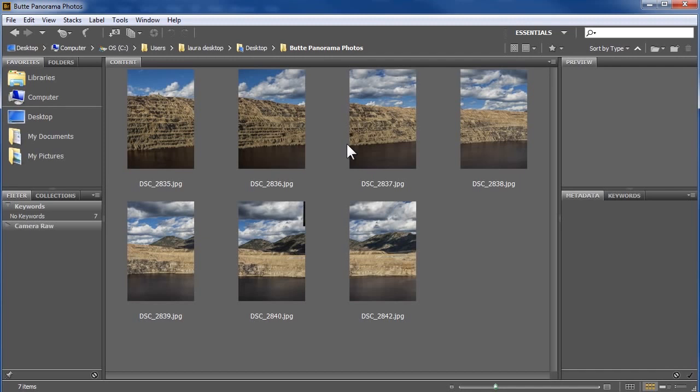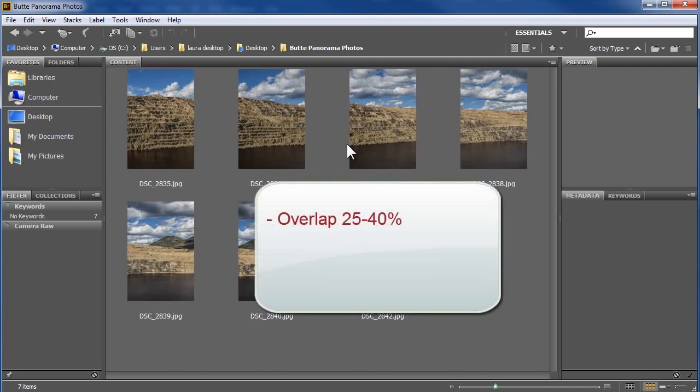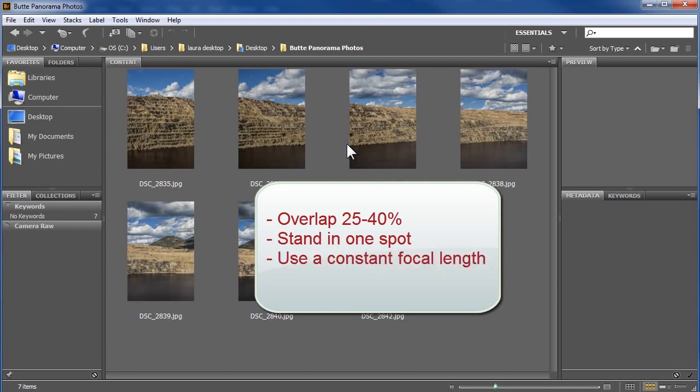As you're photographing, I recommend you overlap your frames 25-40%. Also stand in one spot as you take your photos. Keep the focal length of your lens constant, meaning don't zoom in or out in between photos, and do your best to keep the camera level. A tripod makes this easier, but it's not required.